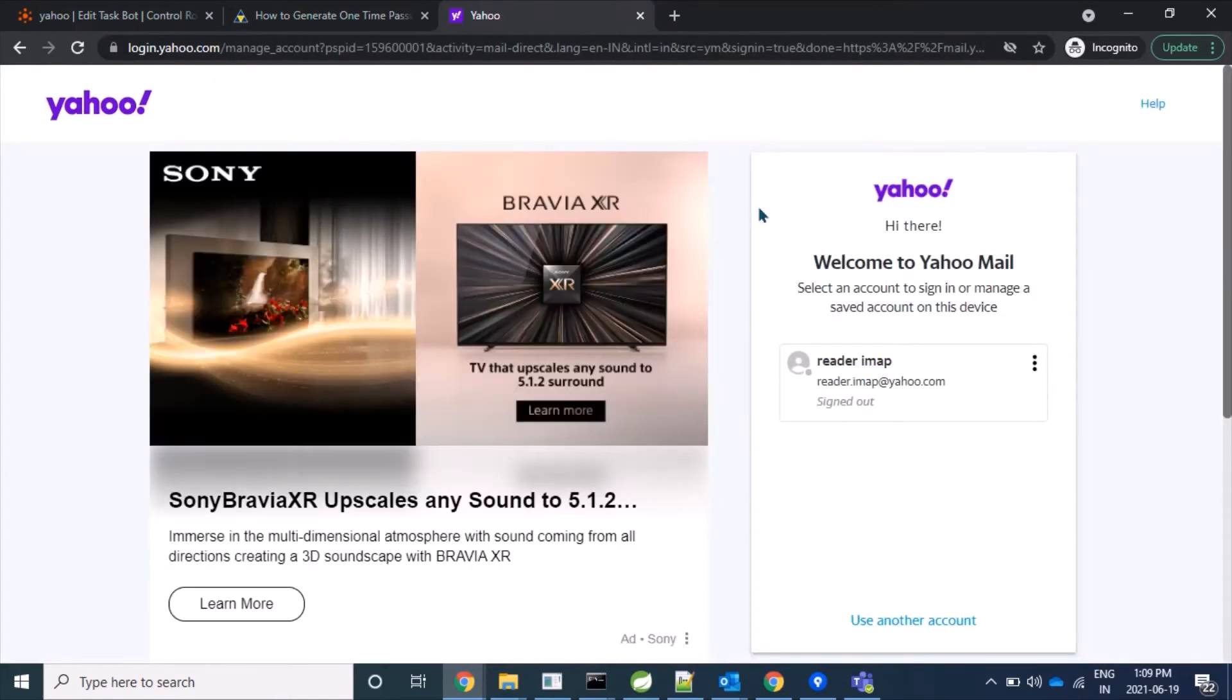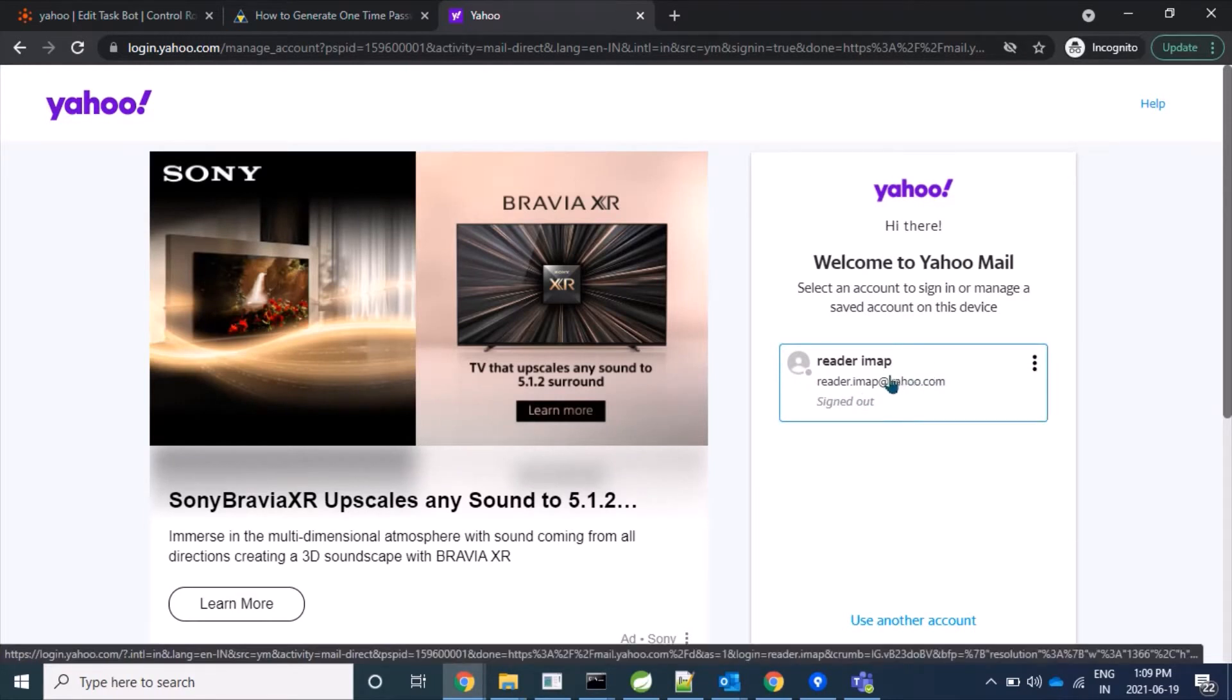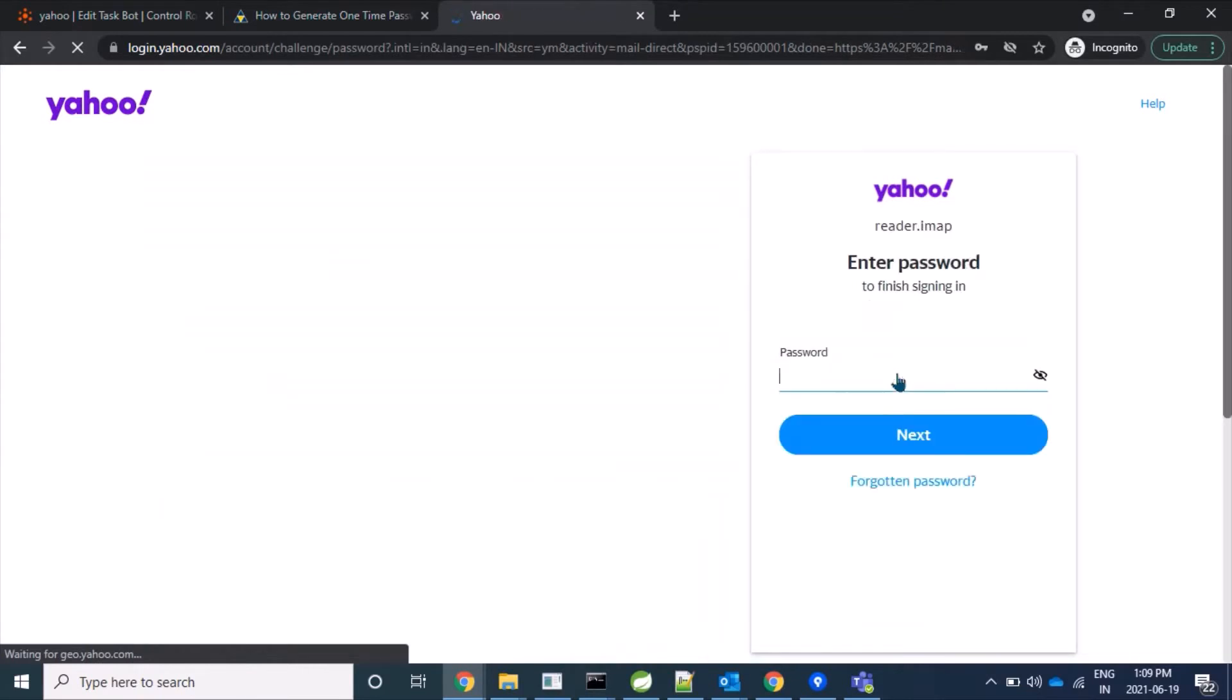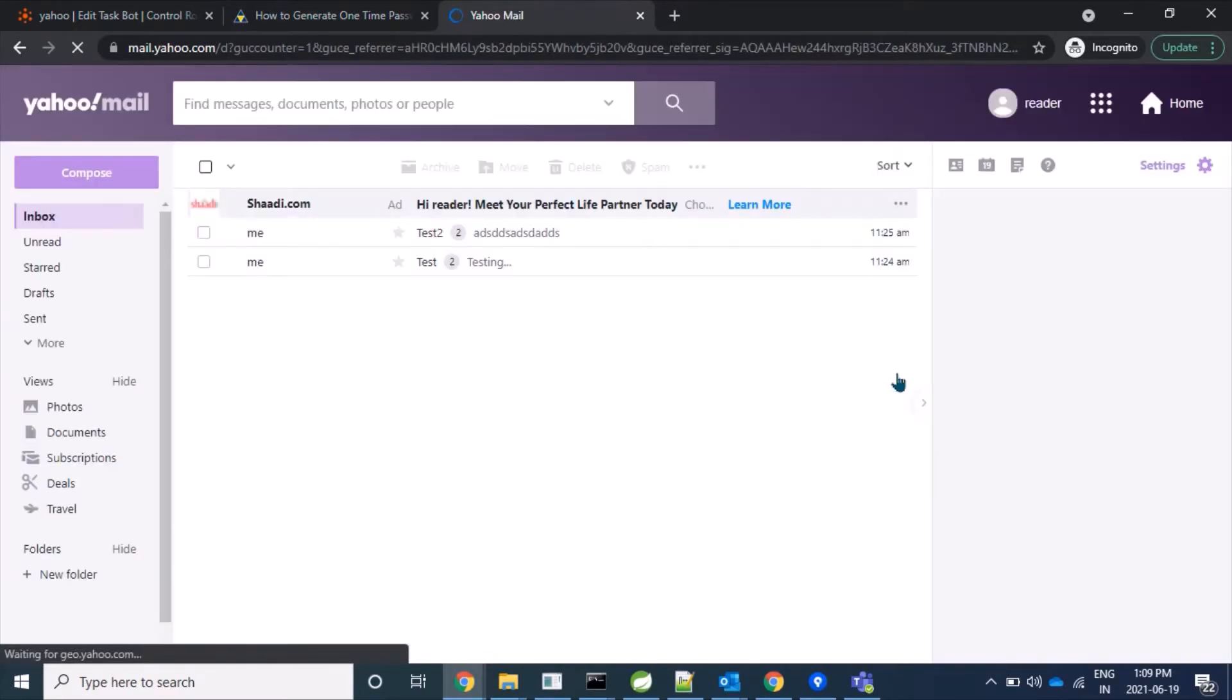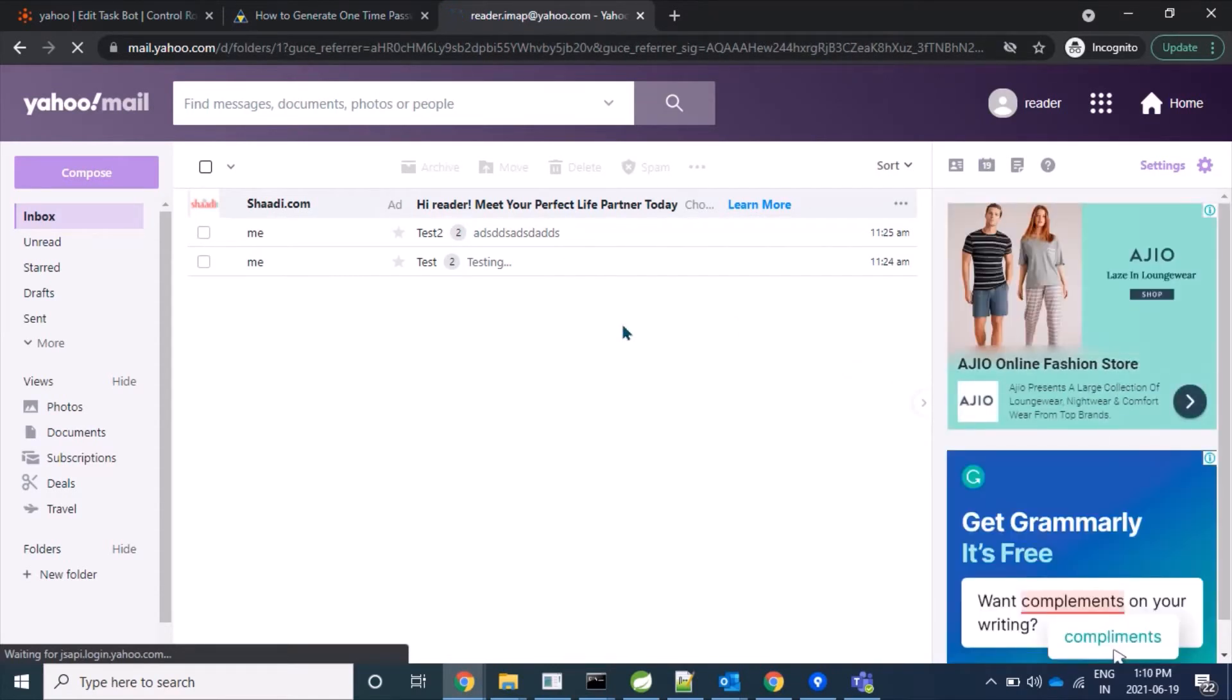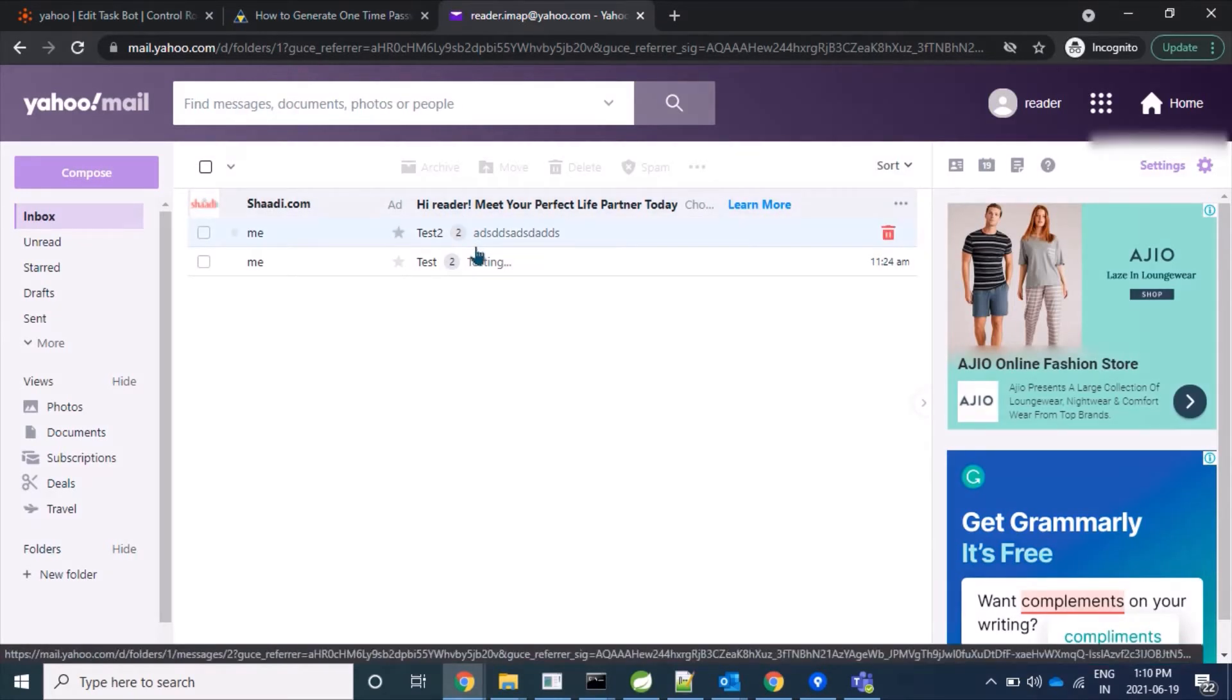I am using this user, reader.imap.yahoo.com, and this is my password. By providing my credentials, I am able to log in successfully.